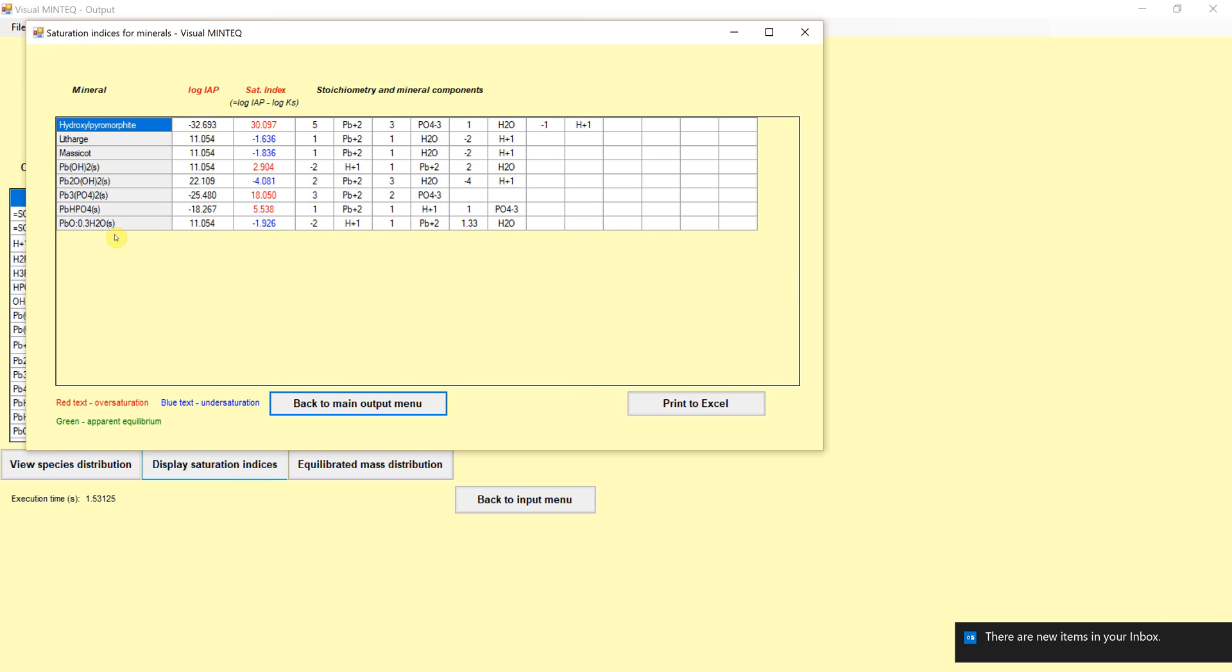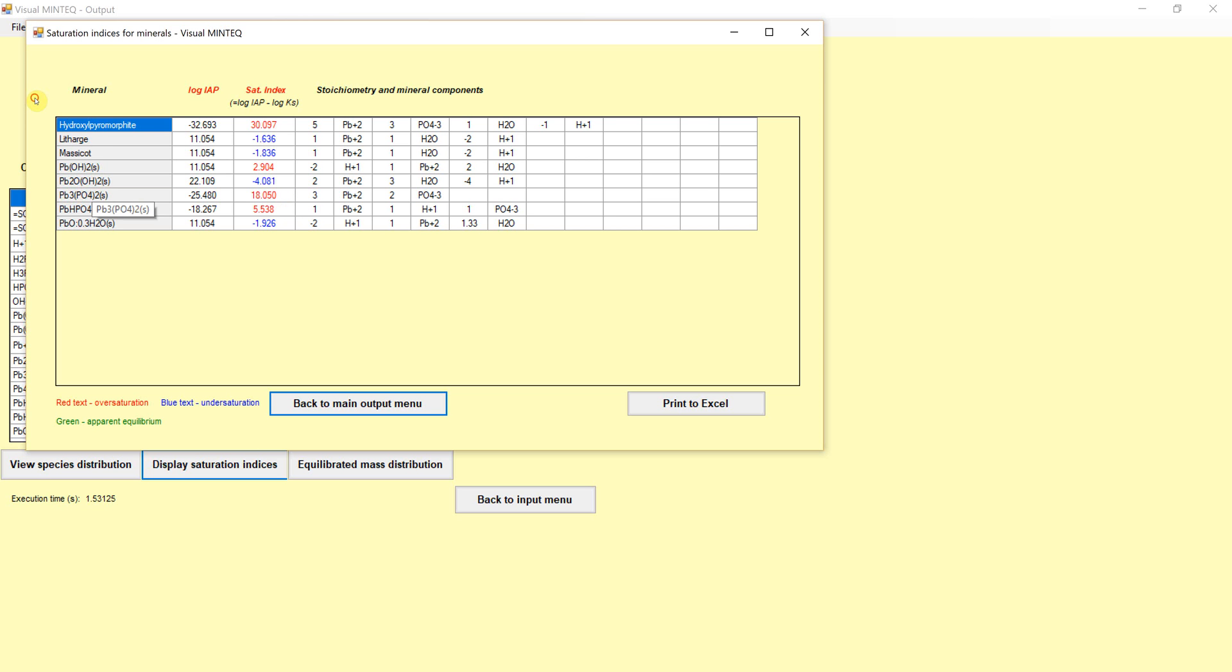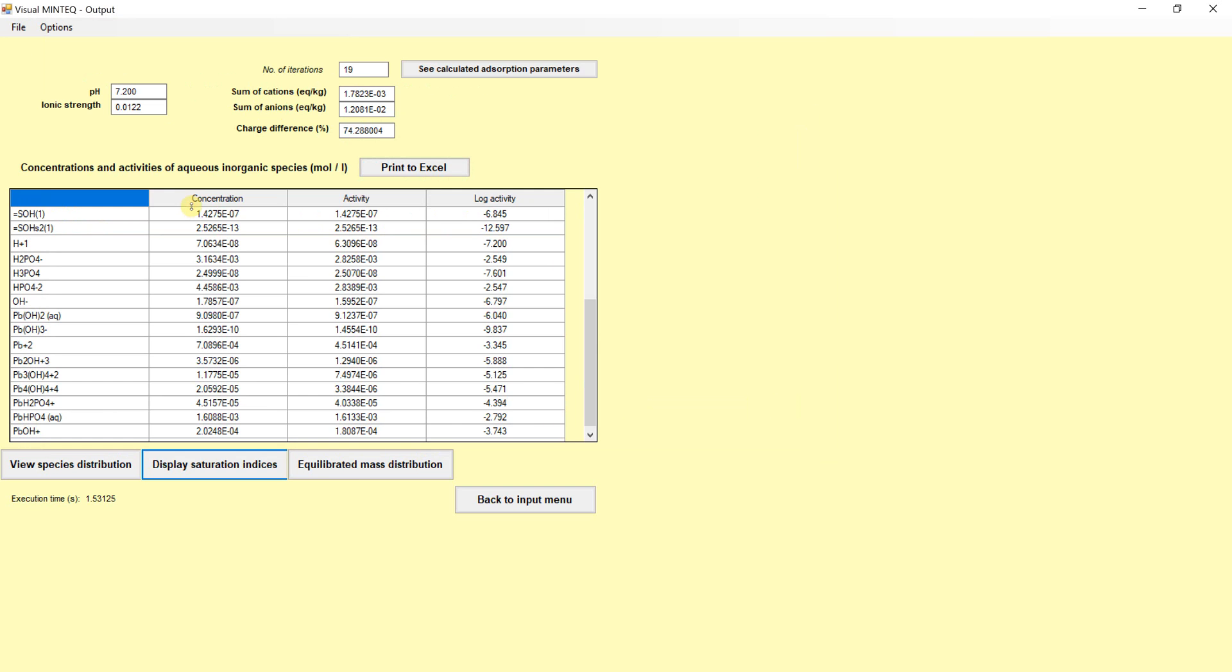If we look at the saturation index, we did not allow a mineral to precipitate first in this case. You can see some minerals would super, super, super like to precipitate according to this system. Eighteen orders of magnitude supersaturated with respect to lead-3-phosphate-2, a lead-phosphate solid that could form. Hydroxyl pyromorphite, even more oversaturated.